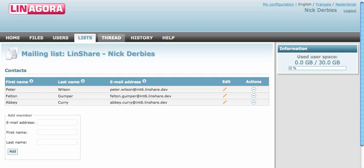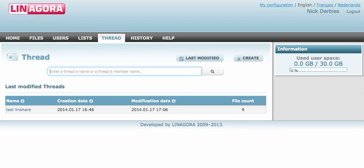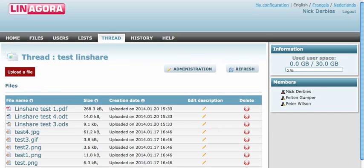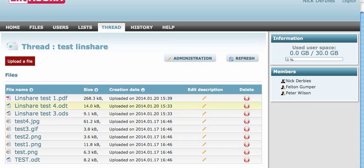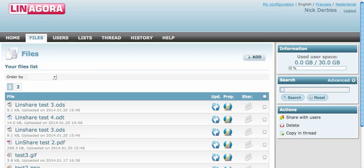You also have threads — a collaboration space where you can create a thread and put files. Here you can see the members of this thread. You can add other files and other users as well. Uploading a file works just like on the files page: drag and drop or browse from your computer.